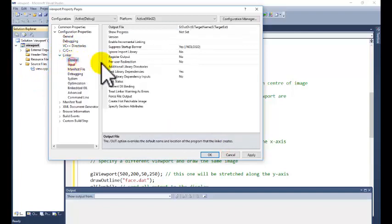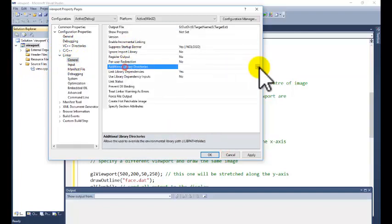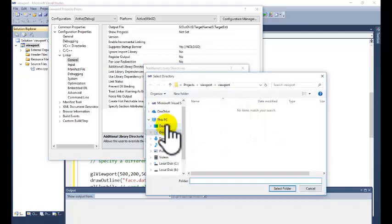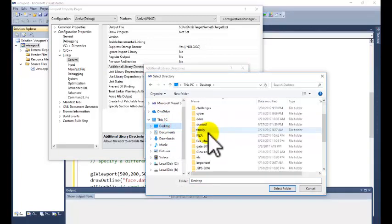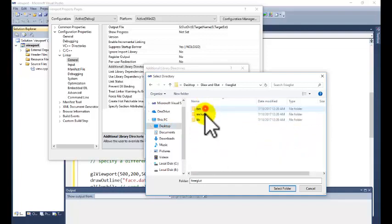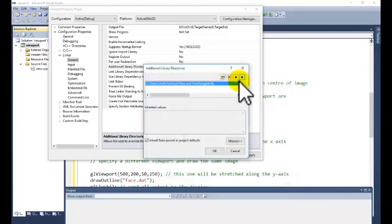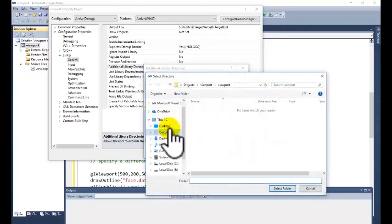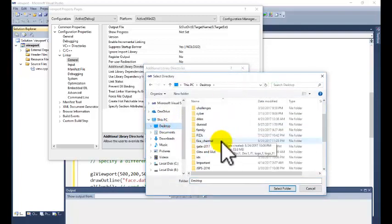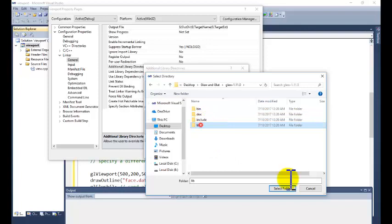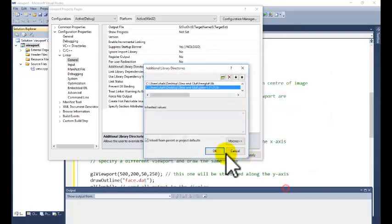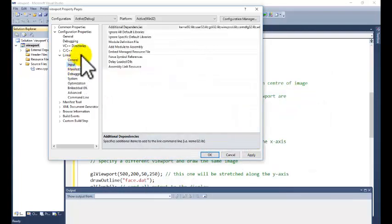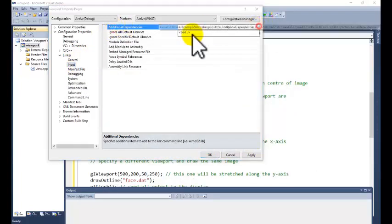Now go to linker tab. Go to general tab. Additional library directory. We need to copy the additional library files. Go to desktop. Glut and glew. Library. Select folder. Now go to input tab. Additional dependencies.